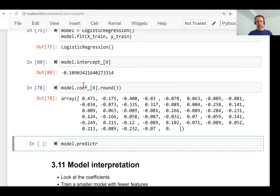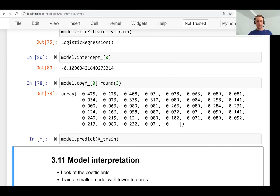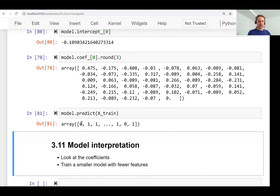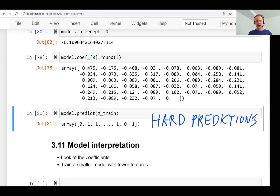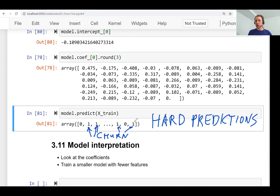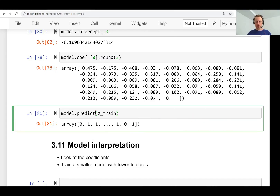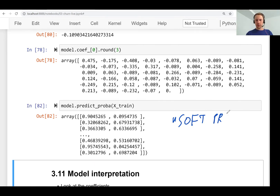To use the model for prediction, we can call the predict function. If we run it on our training dataset, it returns zeros and ones — where zero means no churn and one means churn. These are called hard predictions because we already have the exact label with no sense of certainty or probability. To get the probability, we use predict_proba, which stands for predict probability. These are called soft predictions — not just zero or one, but a score.